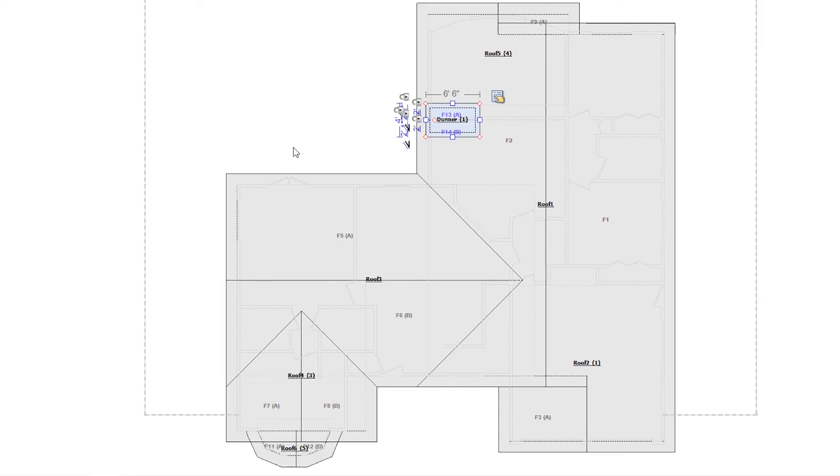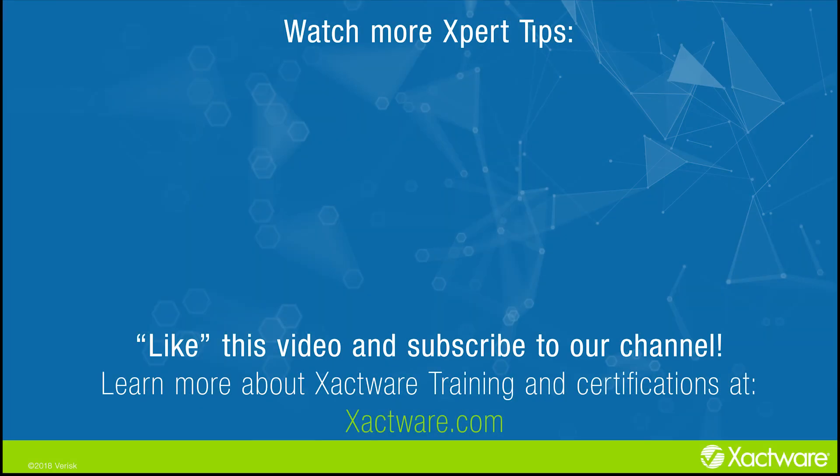And those are some of the lesser known shortcuts you can use on Xactimate. Fill out the survey below to let us know if there's anything you'd like to learn more about, and be sure to like this video and subscribe to our channel for more expert tips each week. Thank you.